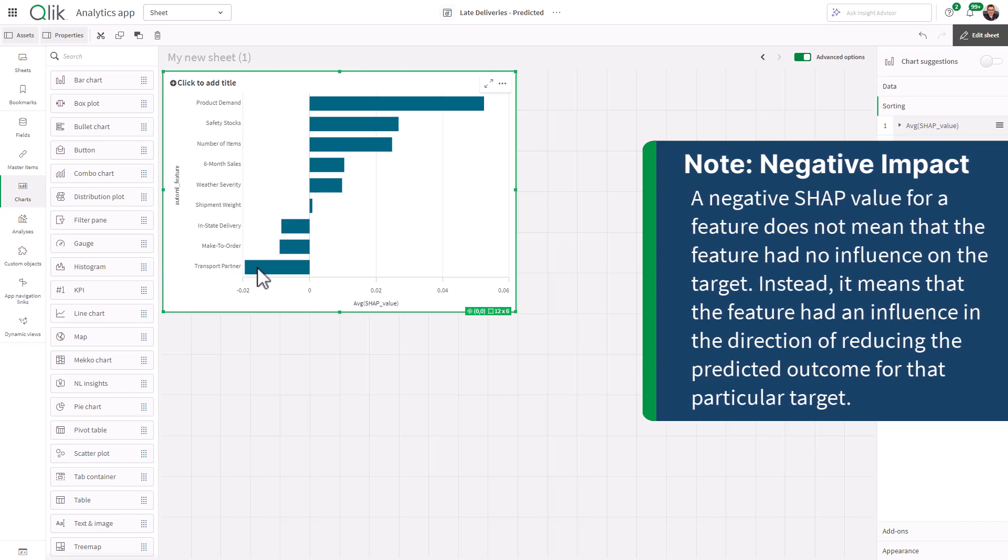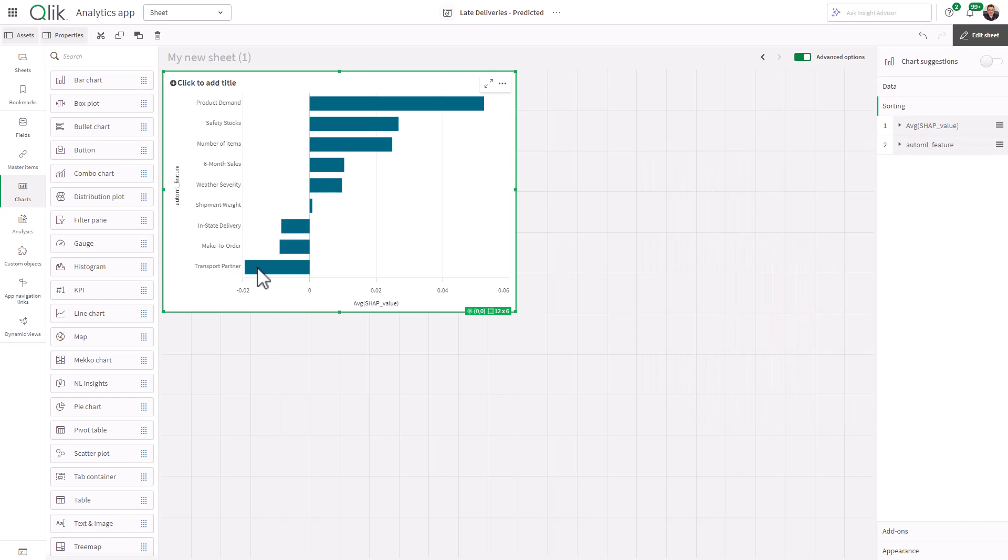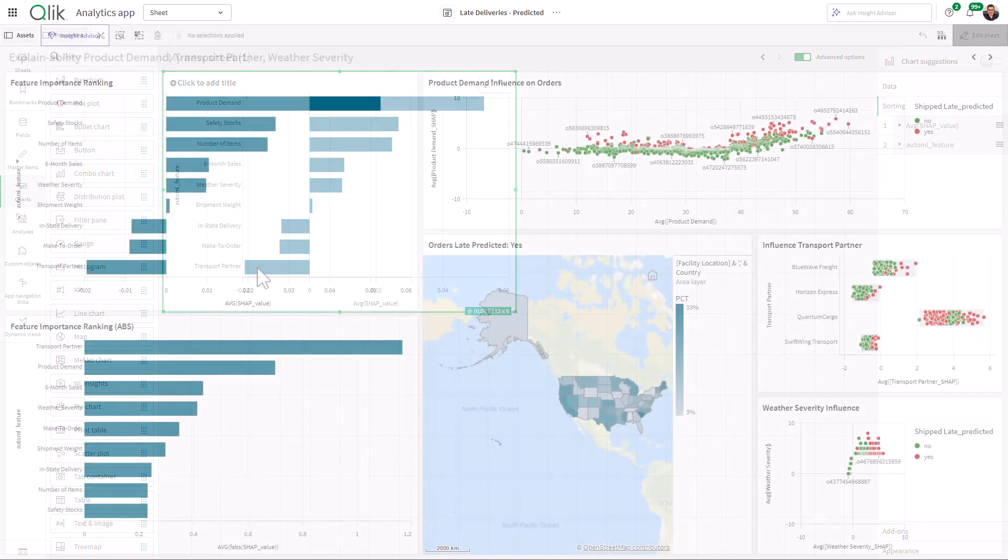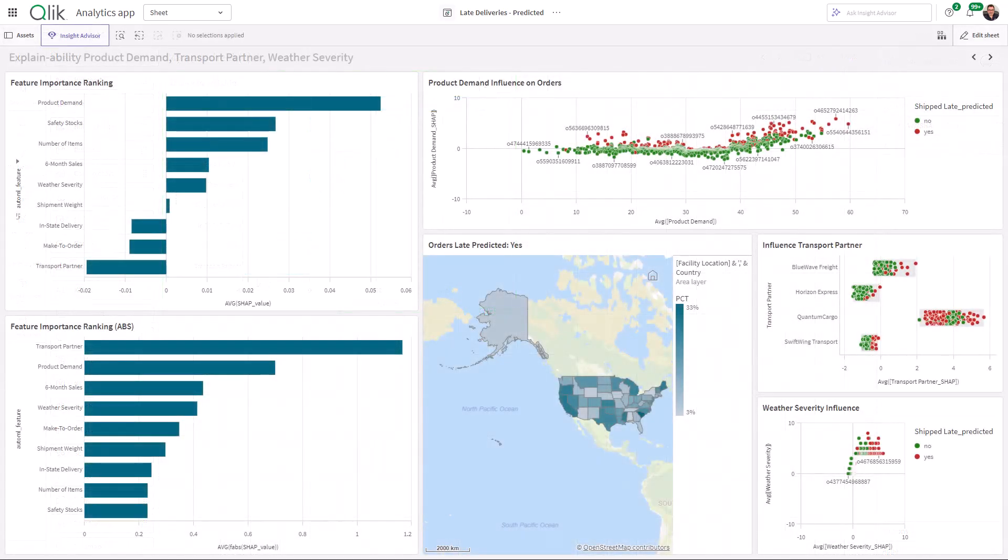And then by creating additional analytics with additional dimensions, that's when you can start to identify additional influencers for certain orders and features like transport partner, weather severity, for example.